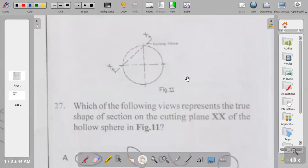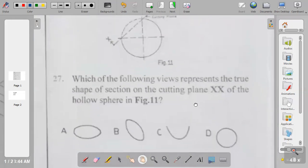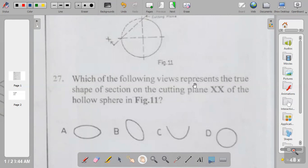Question twenty-seven: which of the following views represents the true shape of the section on cutting plane XX of the sphere in figure eleven? The options are ellipse, oval, a curve, or a circle. When you cut a sphere by a plane, the true shape of the section is always a circle, because it is cut at 90 degrees. The answer to question twenty-seven is D.